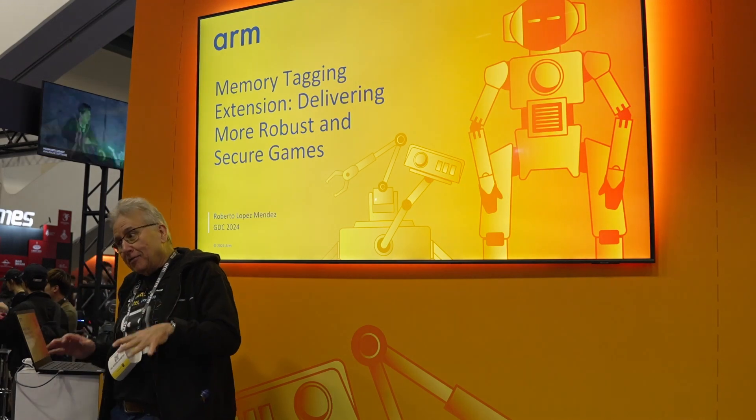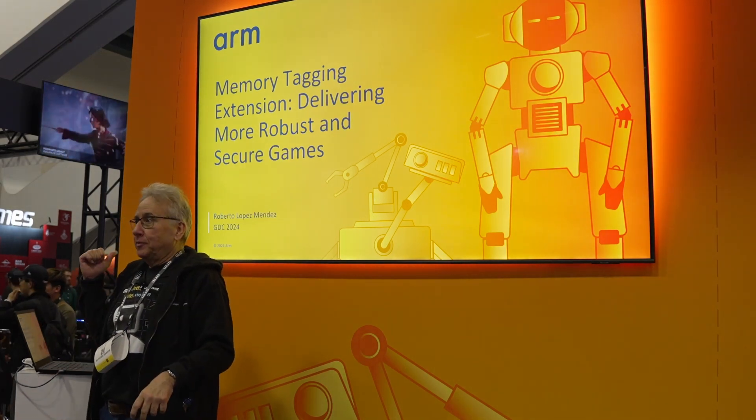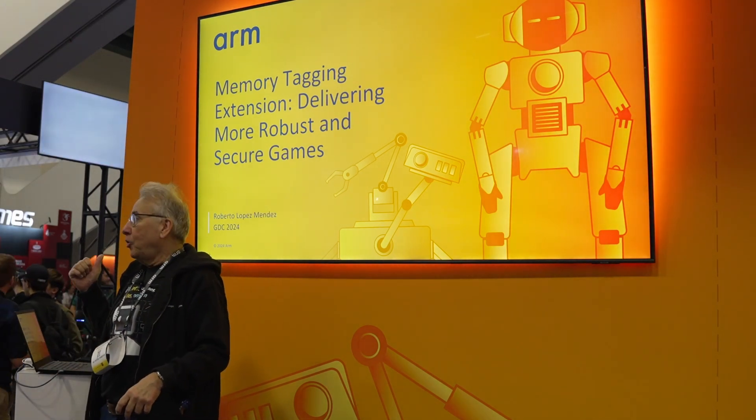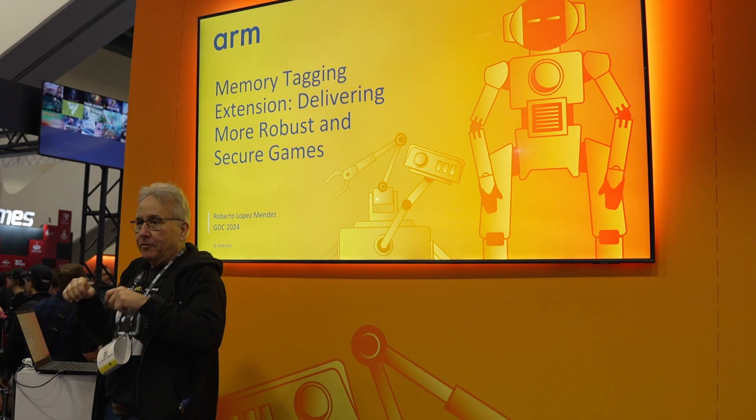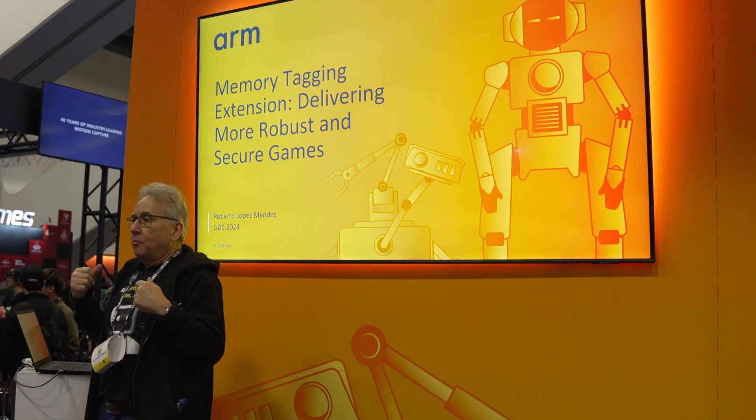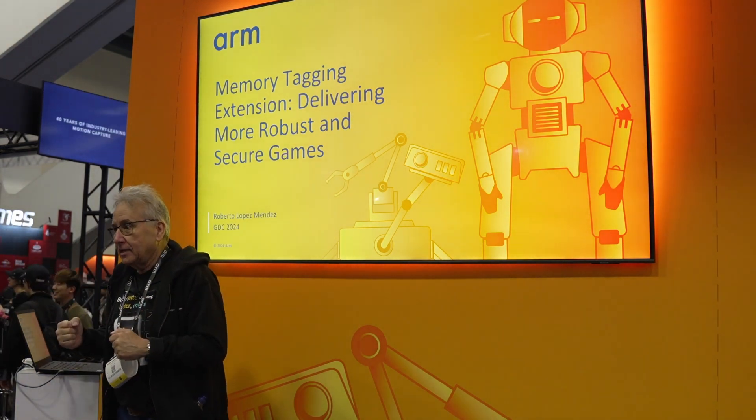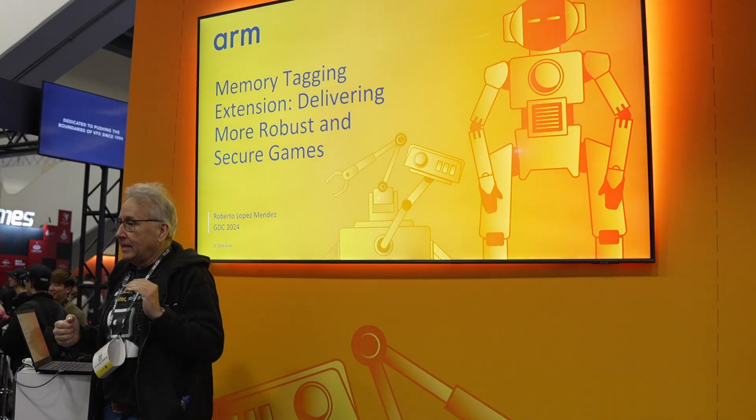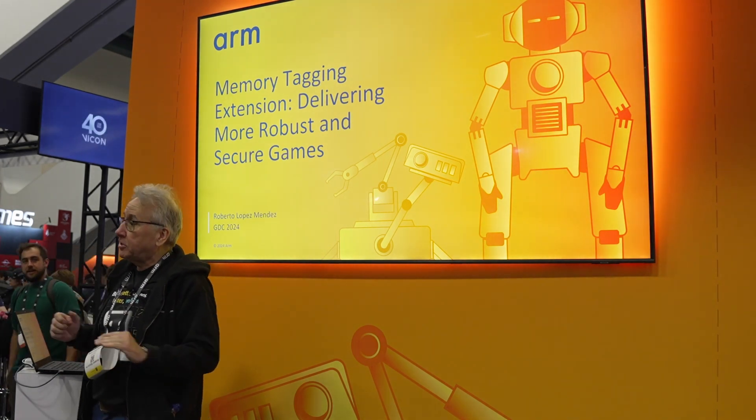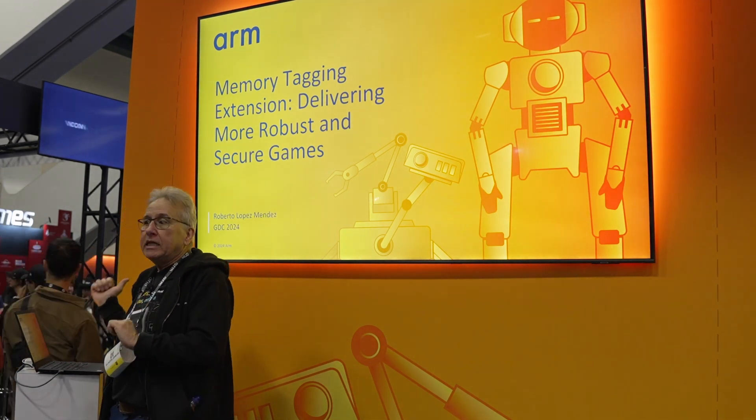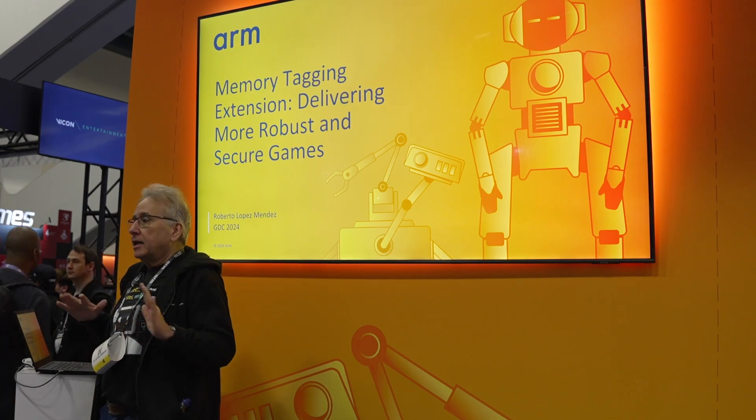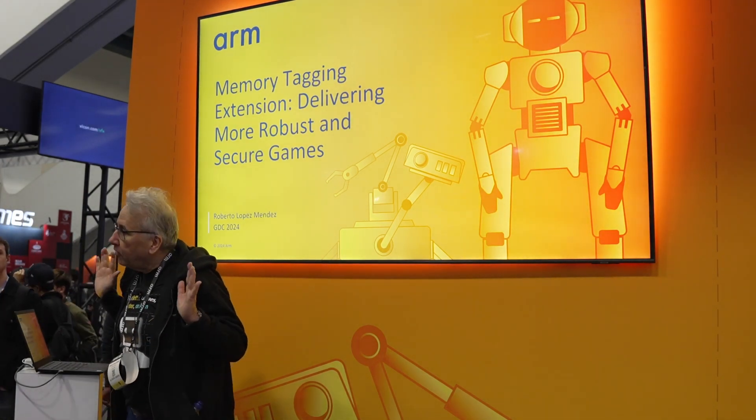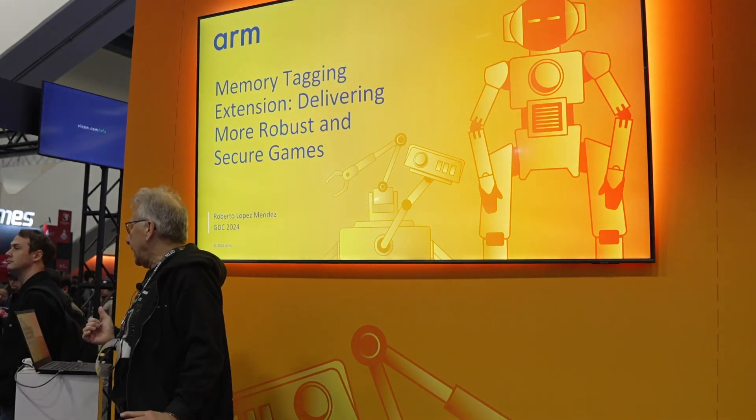As part of this work, I would like to show you today how we can write better and more robust code for gaming. This topic hasn't been discussed previously at GDC, so what you will see today hasn't been shown in any other place.